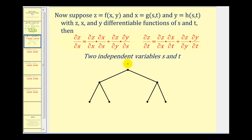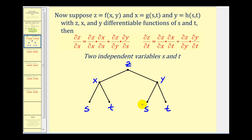To diagram this, we start with function z that's defined in terms of x and y, but then x and y are defined in terms of s and t. We can use this tree diagram to help us remember the formula for the chain rule. If we want the partial of z with respect to s, we need to follow all of the paths down to the bottom that end in s. So the partial of z with respect to x would be this branch here — we go from z to x, and then from x to s, which would be the partial of x with respect to s, as we see here in the formula.